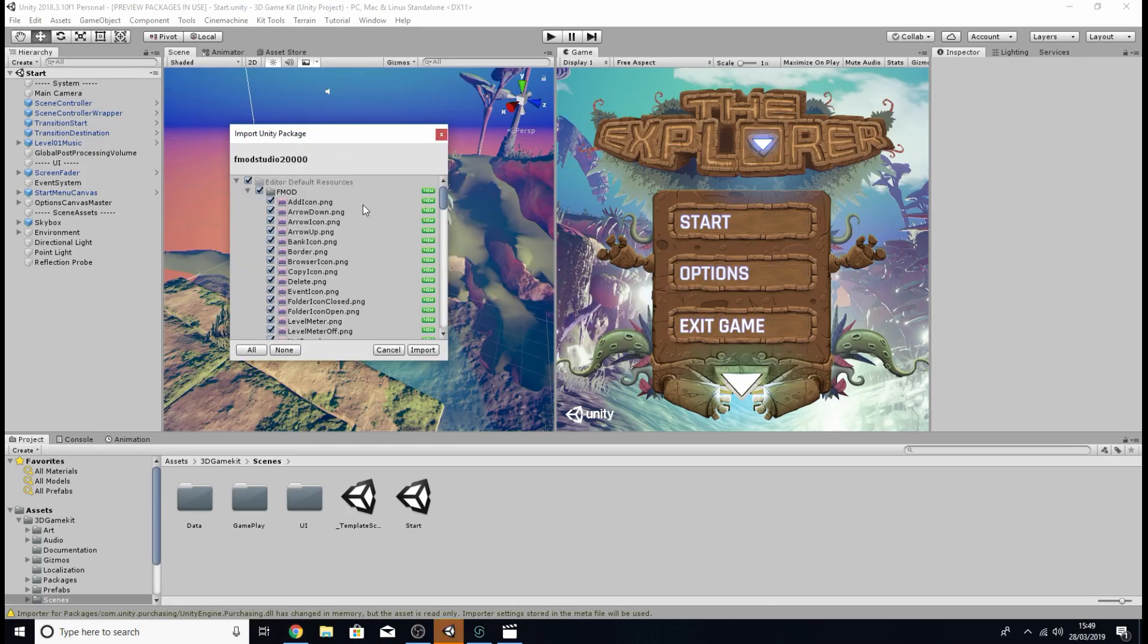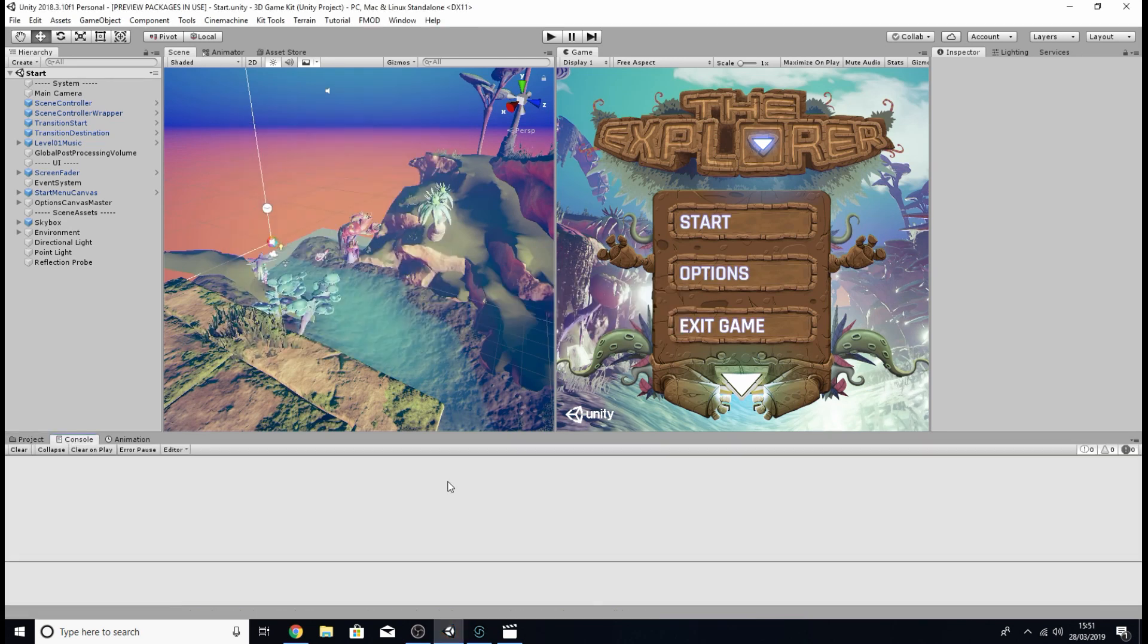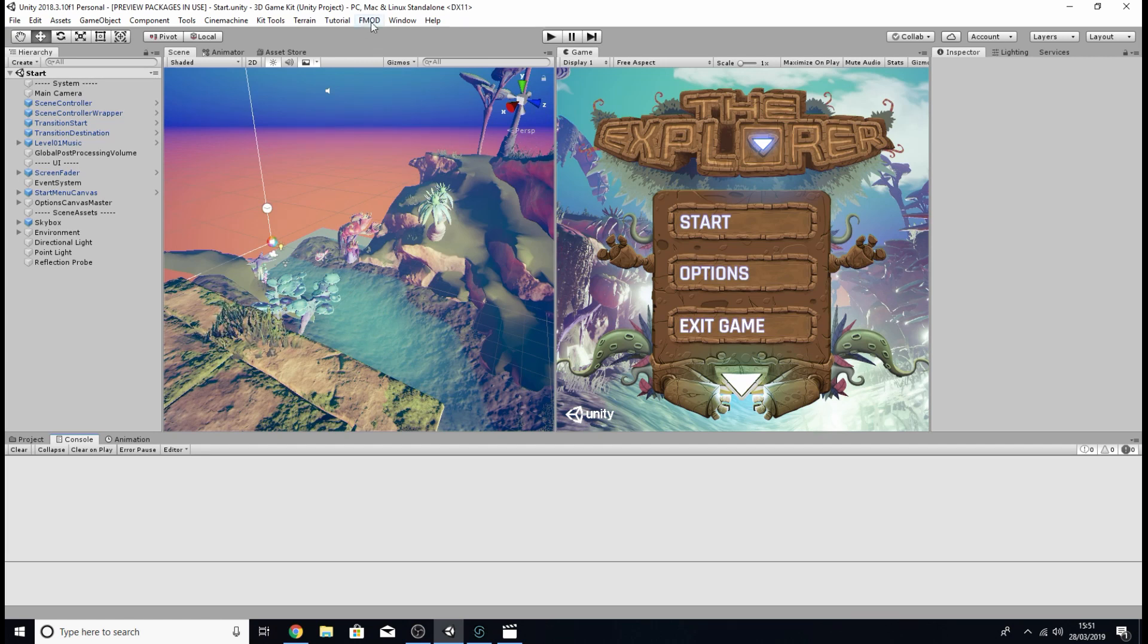Next should be brought to another import page and again you want to make sure you've clicked all so that everything gets imported and click import.